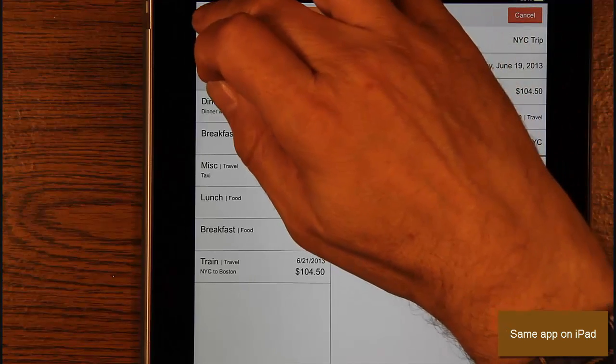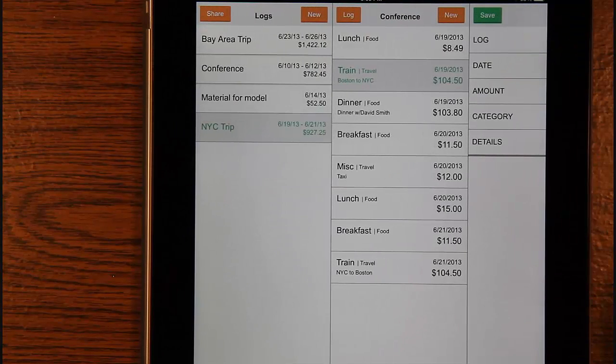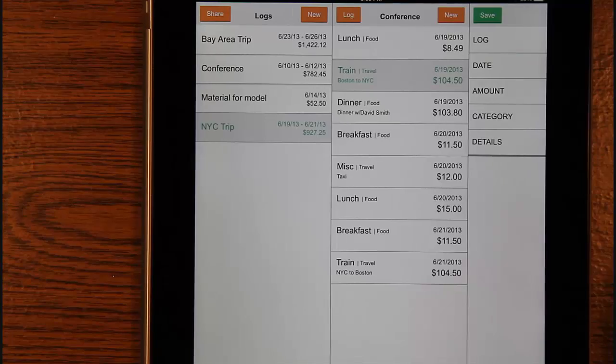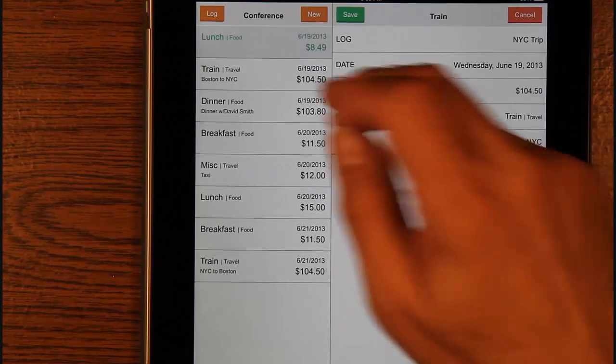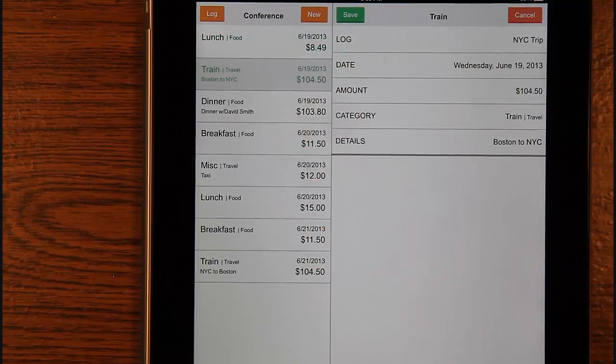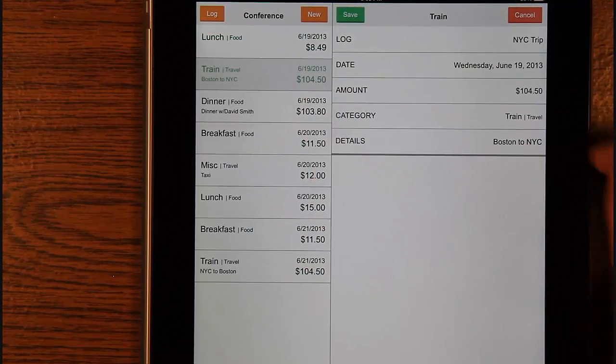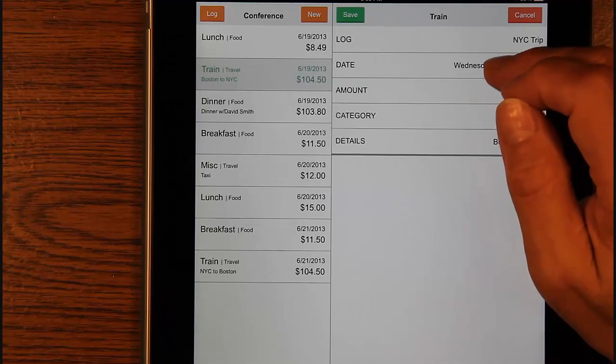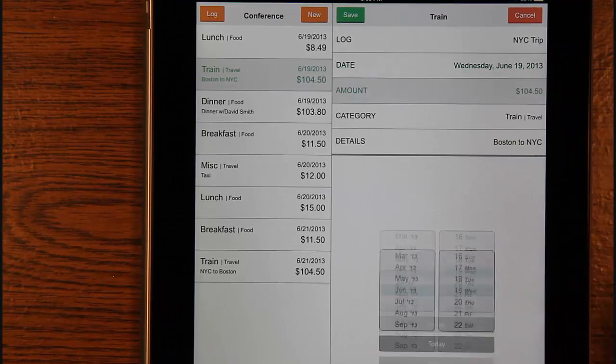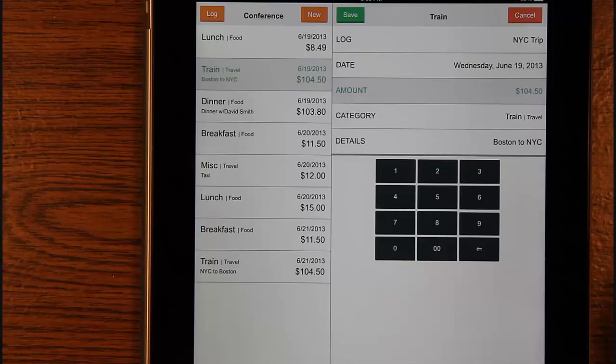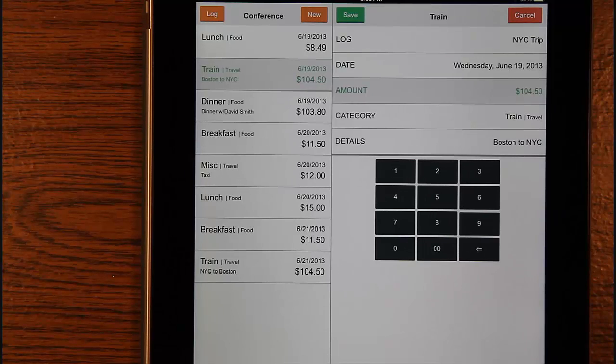Here is the same code running on a tablet. The list of logs slides in as before. The list of expenses is shown along with the details and the editing widgets have their own dedicated area on the screen. The keypad no longer needs to show the value separately from the expense details. The direct manipulation of the widgets is more obvious and canceling is only done for the whole expense, not an individual entry.